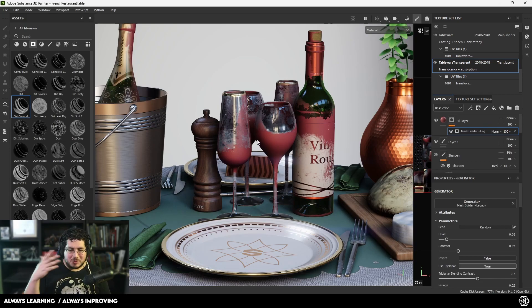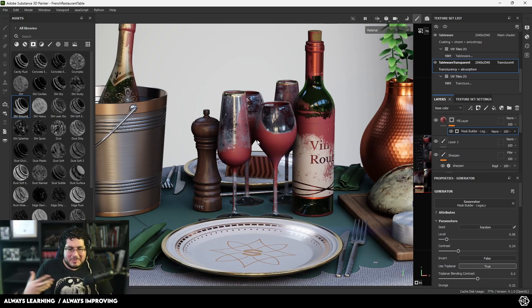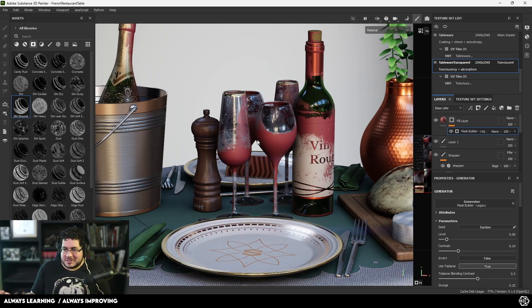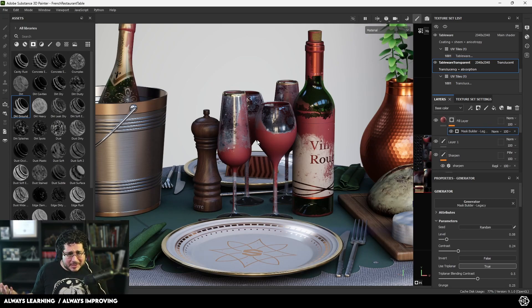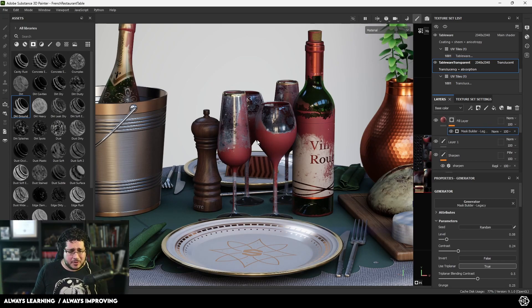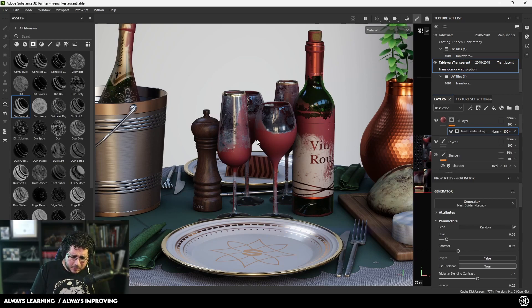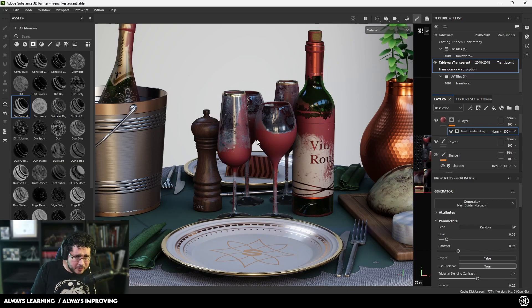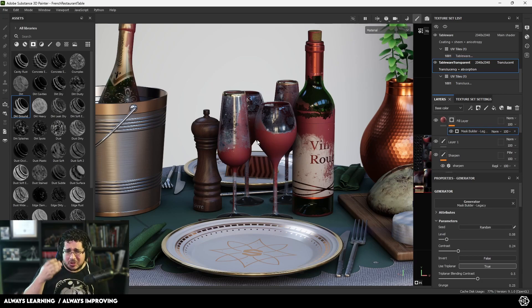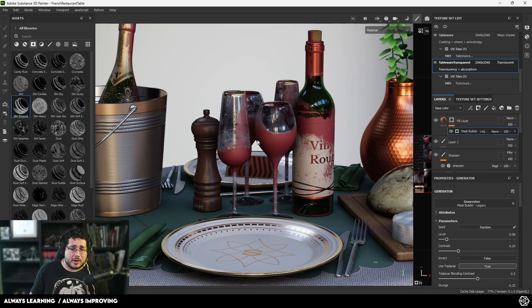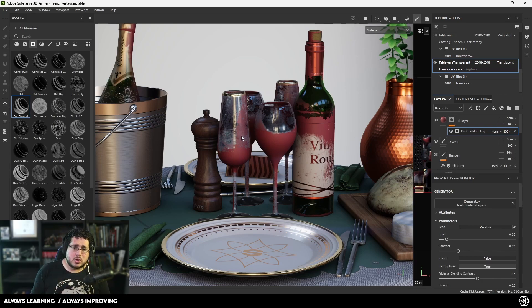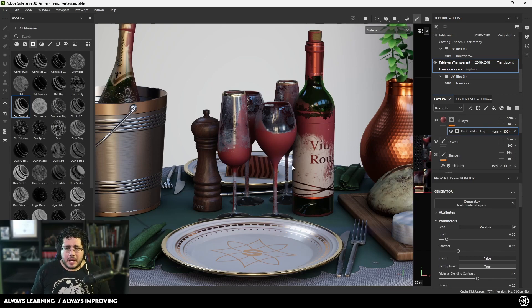It seems like November has been the update month for every single software - 3D Studio Max got an update, Houdini got an update, Cinema 4D, ZBrush, and of course Blender. There's been a lot of updates everywhere. There's one more thing I want to show you about this update inside Substance Painter.